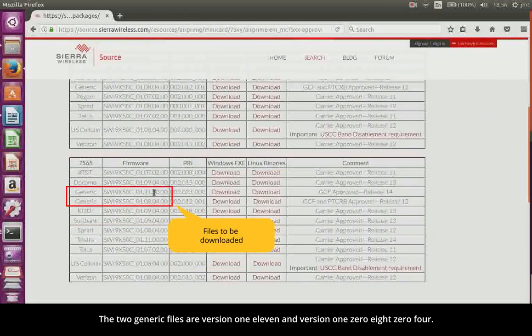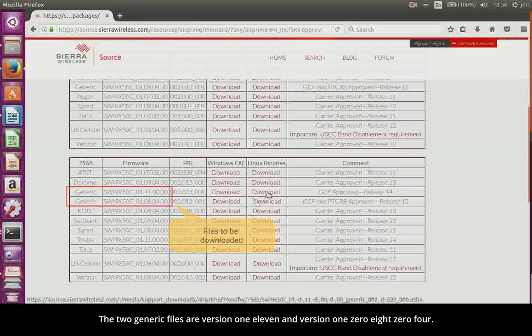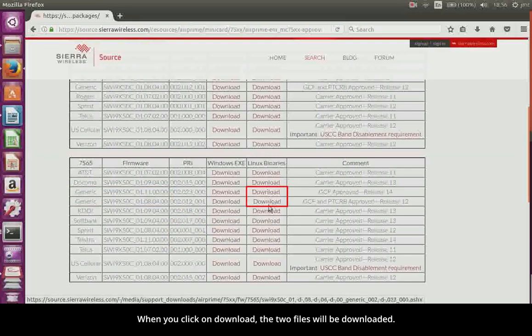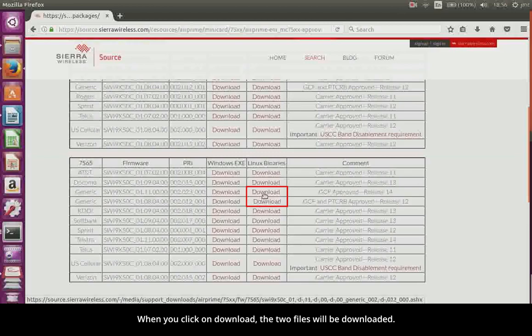The two generic files are version 111 and version 10804. When you click on Download, the two files will be downloaded.